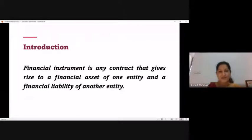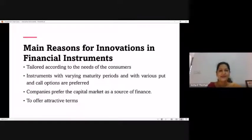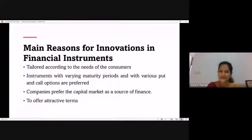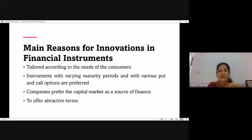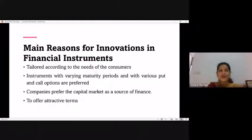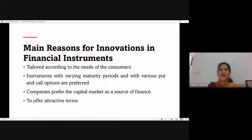What are the primary reasons for innovations happening in the financial market with respect to financial instruments? All of us like newness, variety, and choices. That choice is ensured by companies through innovation in different financial instruments. Innovations are driven by demand coming from the financial market.